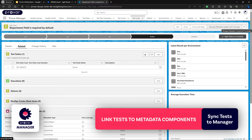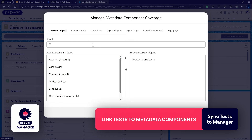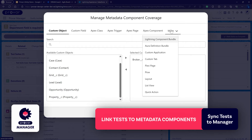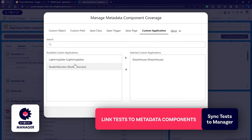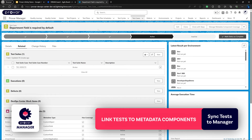Additionally, we'll be able to manage metadata component coverage on a particular test case directly within Provar Manager, where we can add additional objects and other metadata types directly to this test and see all the ones currently added. This type of coverage is important from a Salesforce perspective because it allows us to view in greater detail how we're testing our Salesforce application across all the objects, fields, applications, and profiles that we're interacting with.